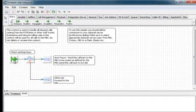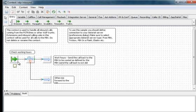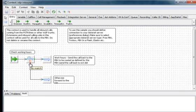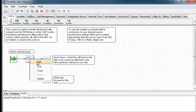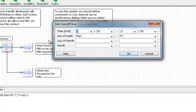This dial plan accepts all incoming calls. Then the GotoIfTime building block branches the call to two branches based on whether the current date and time match the criteria specified by times, days of week, days of month, and months.